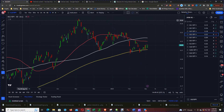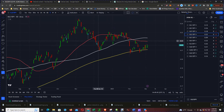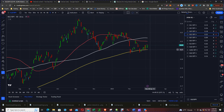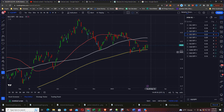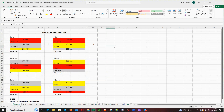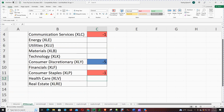Next is XLE, which is the energy sector versus the SPY. Price is between the 50 and the 200. The order of the moving averages is 100, 50, and 200. Price is below the 50 and the 200, so we get 2 plus 2, which is a positive 4 for energy.